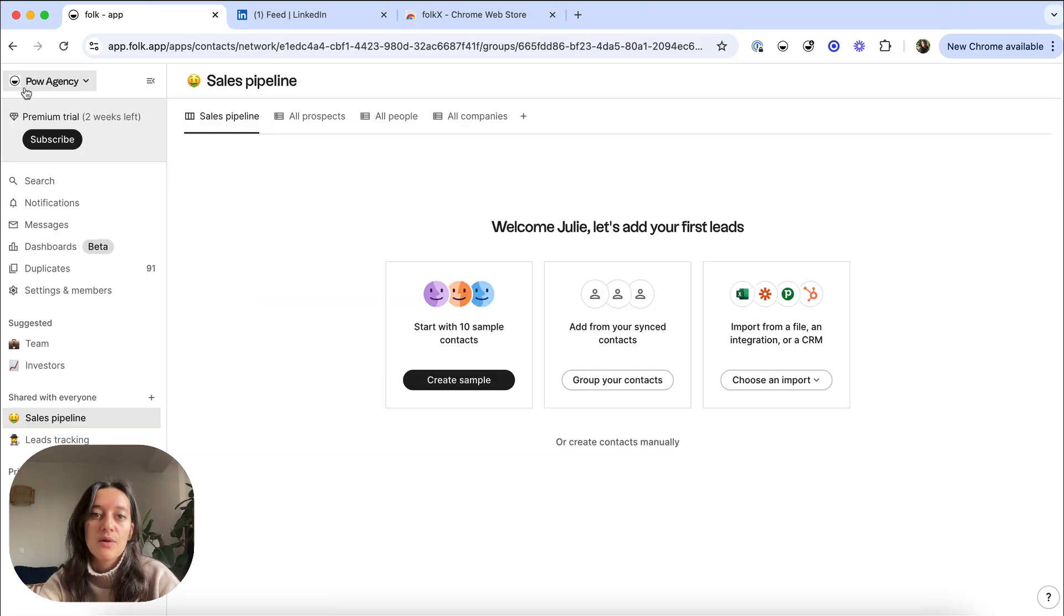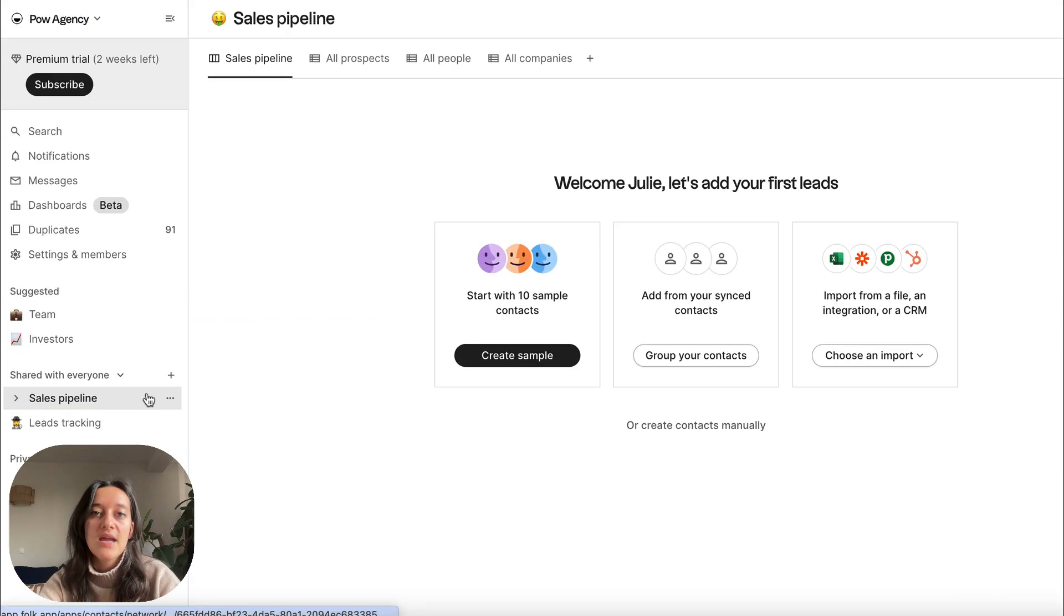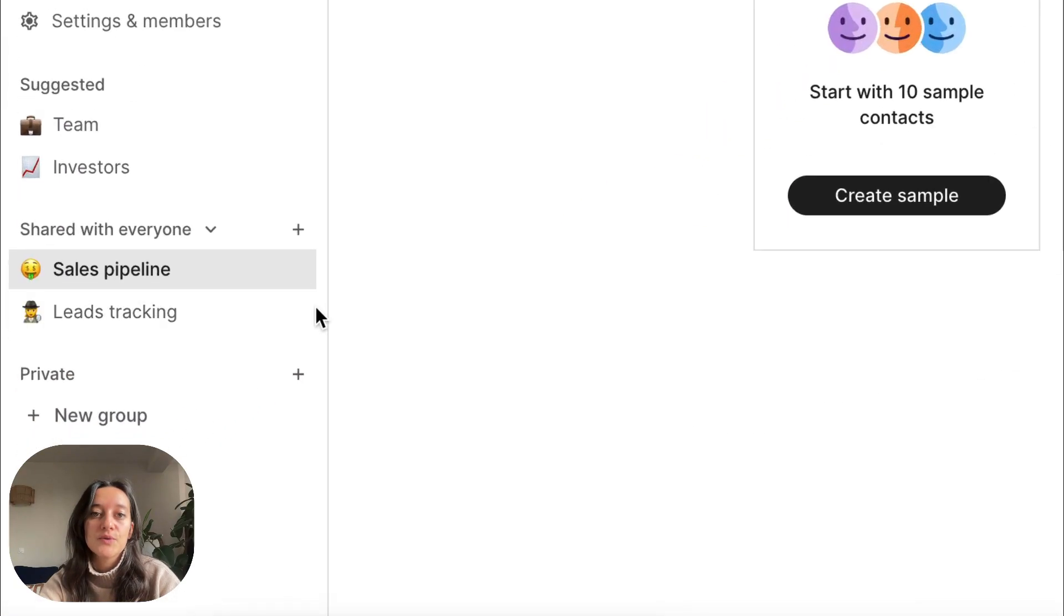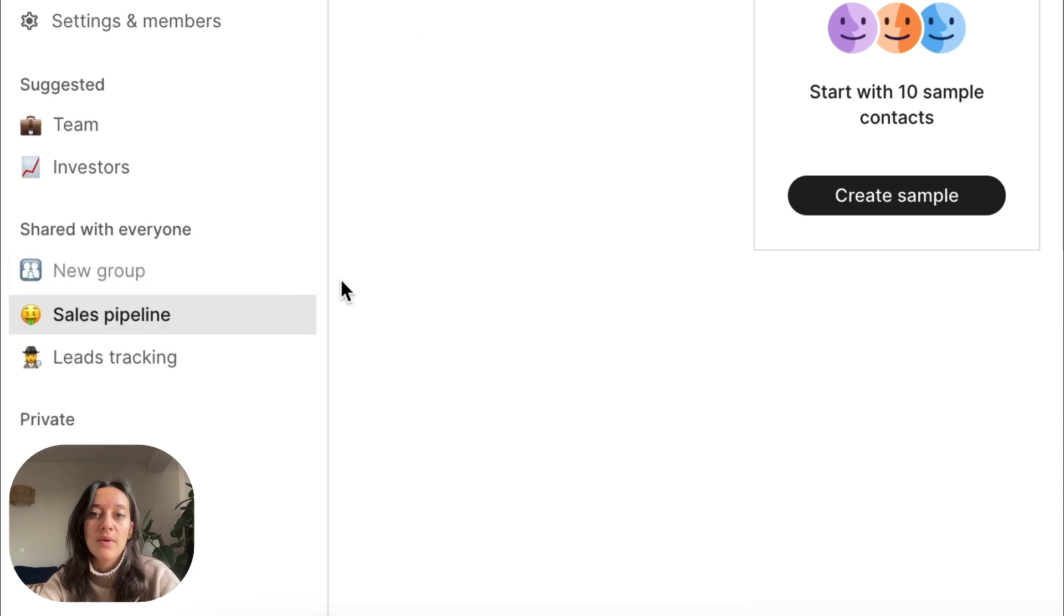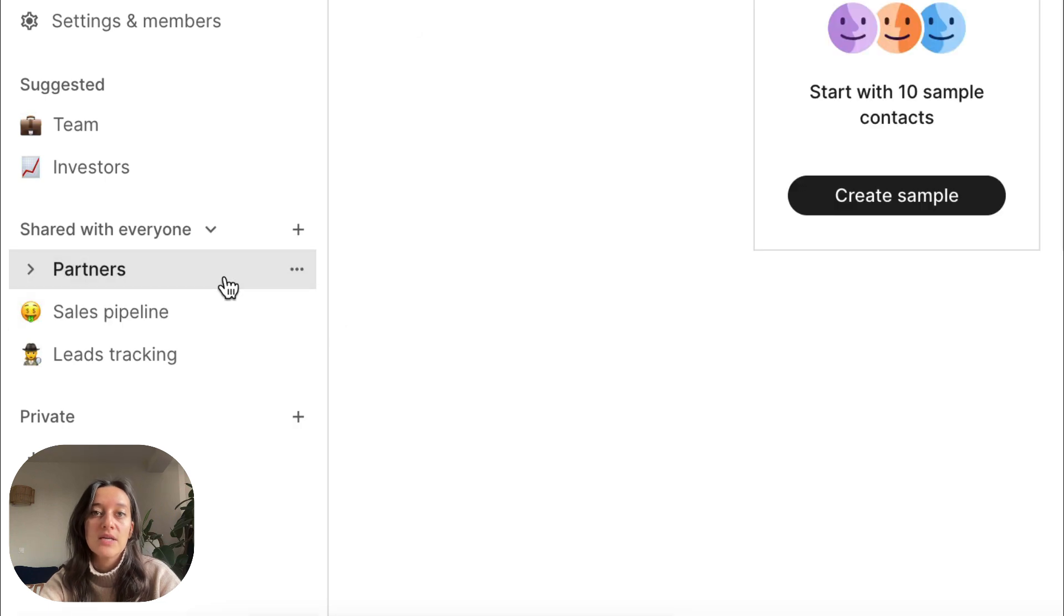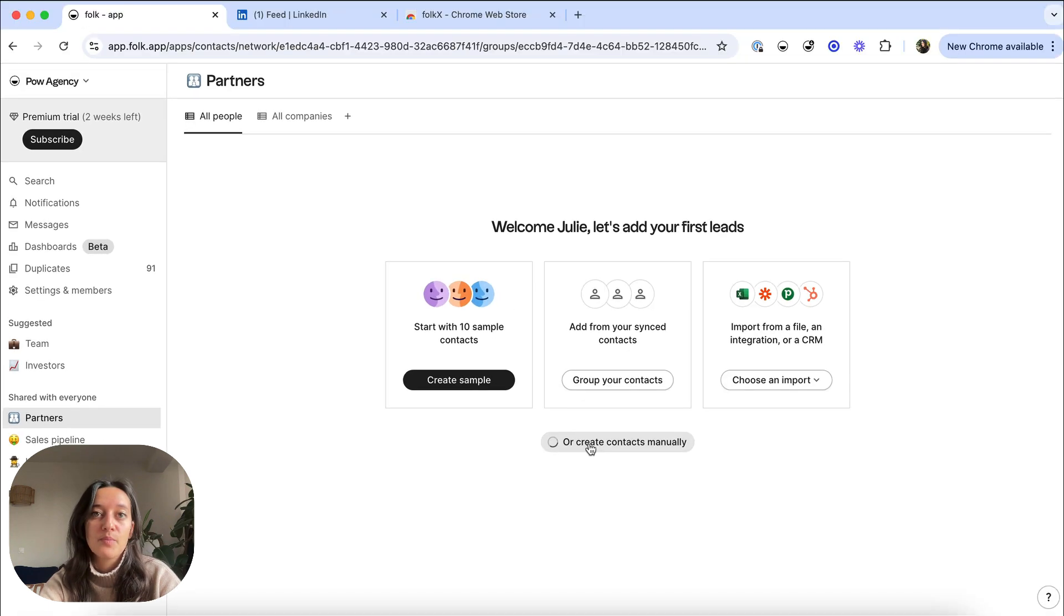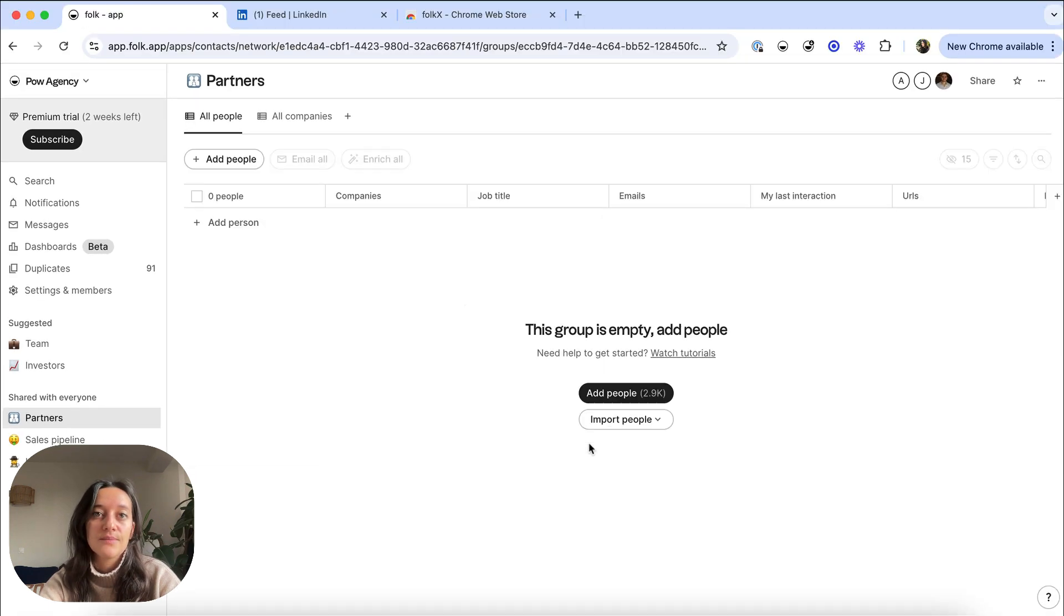Get started with our pre-made group templates or create your own groups to organize your contacts. A group is a database of contacts that you can customize the way you want to activate them in the right workflow. For instance, clients versus partners.